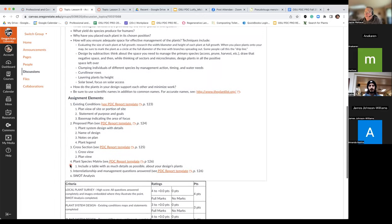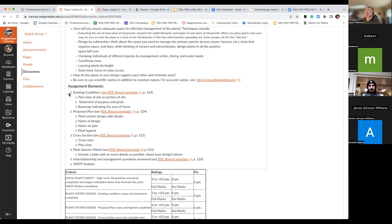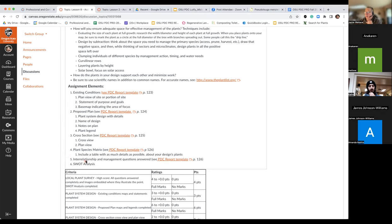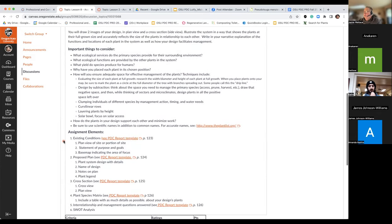Elements to include: the existing conditions — your base plan showing what the area looks like before any design is applied — then the proposed plan for that given section of your landscape. We also want a cross-section view, a plant species matrix listing all plants with their attributes and interrelationships, management questions, and of course the SWOT analysis: what are the strengths and weaknesses in that design?